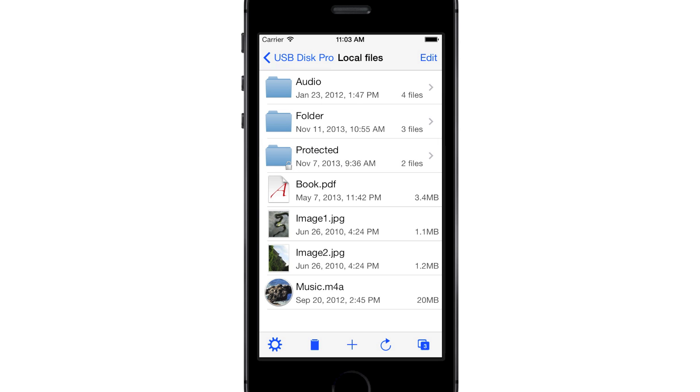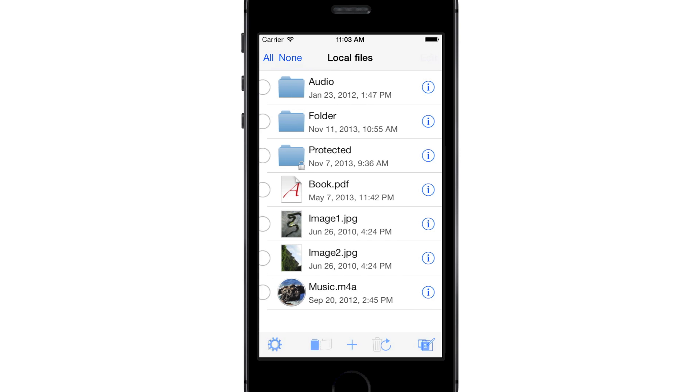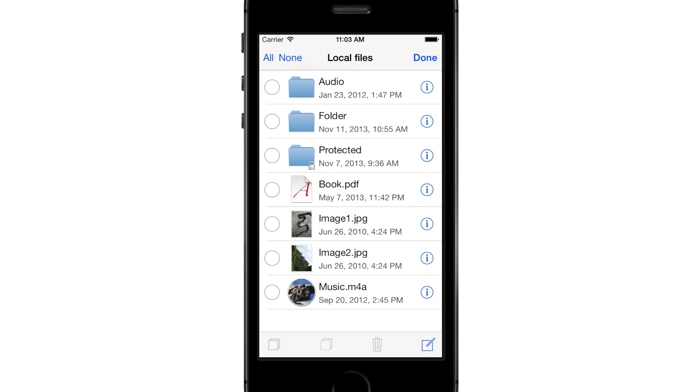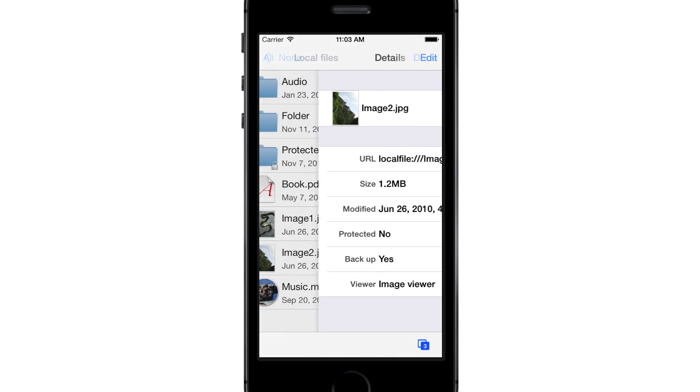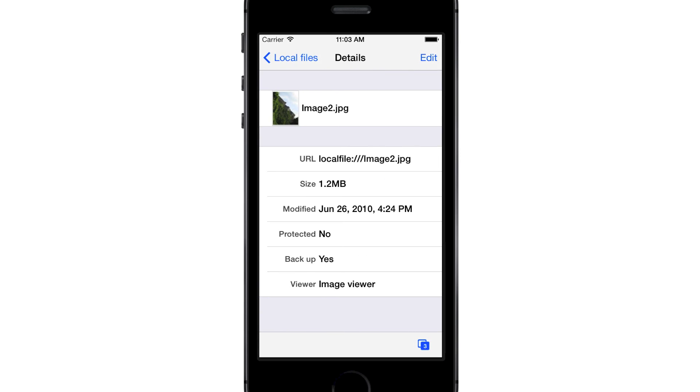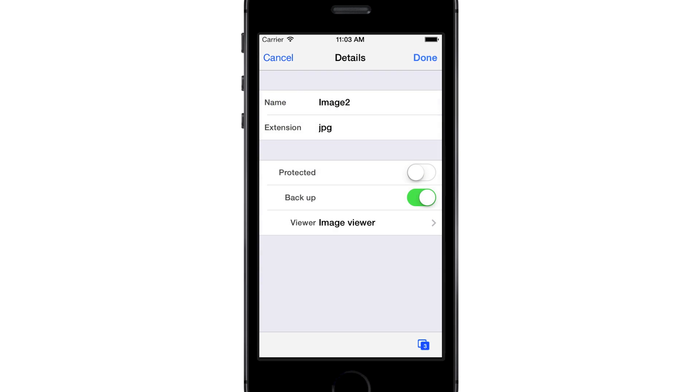You can also open the details for a specific file by pressing Edit, then pressing on the blue button next to the file. Then activate the protection.